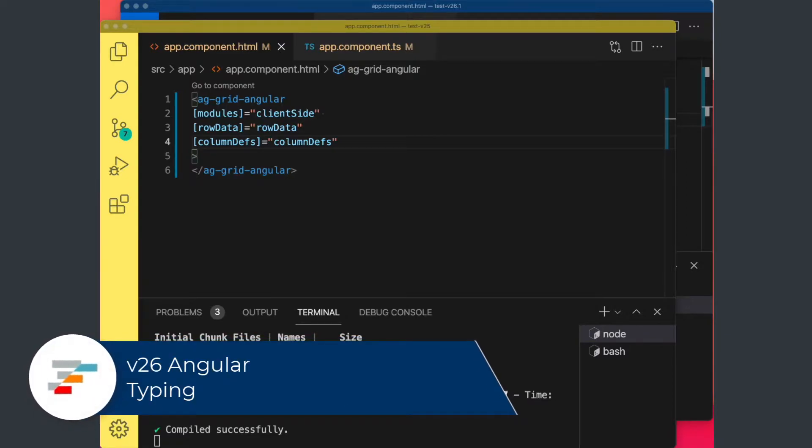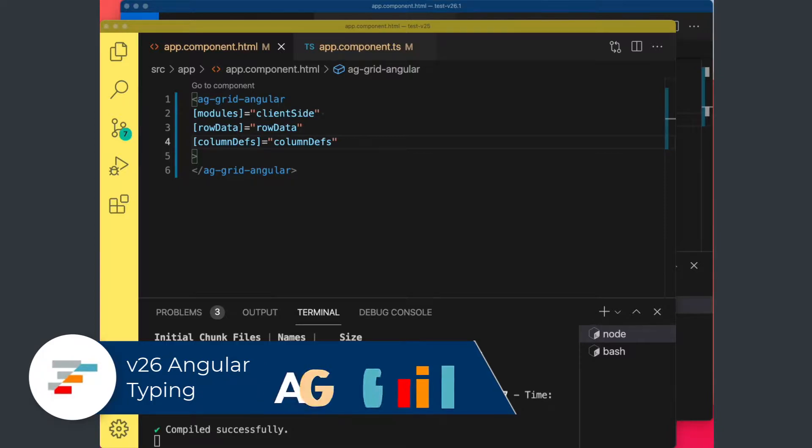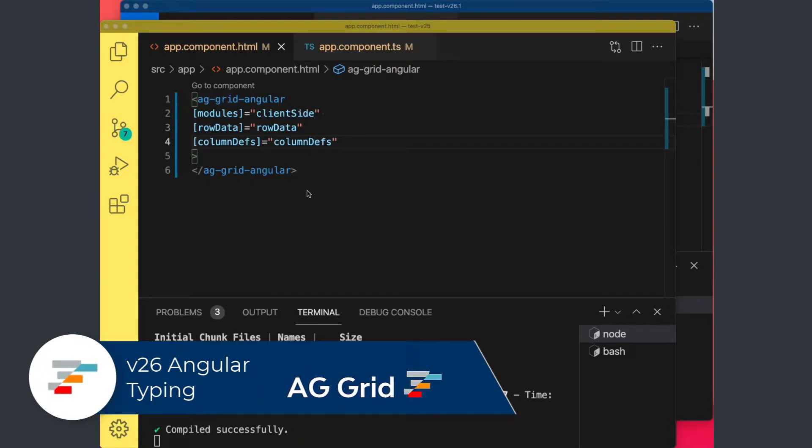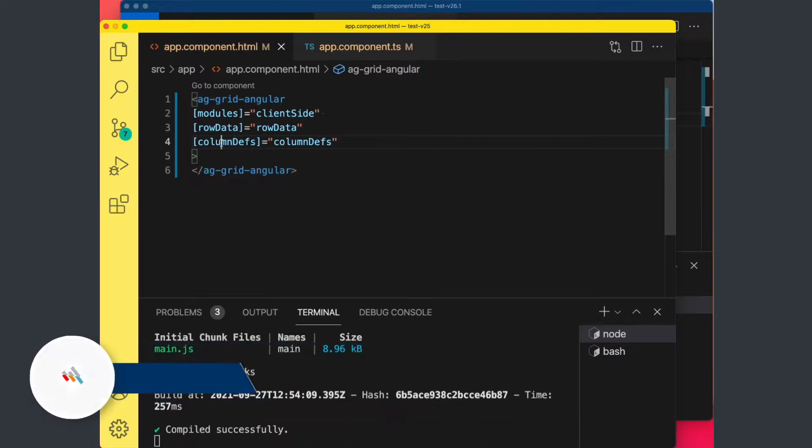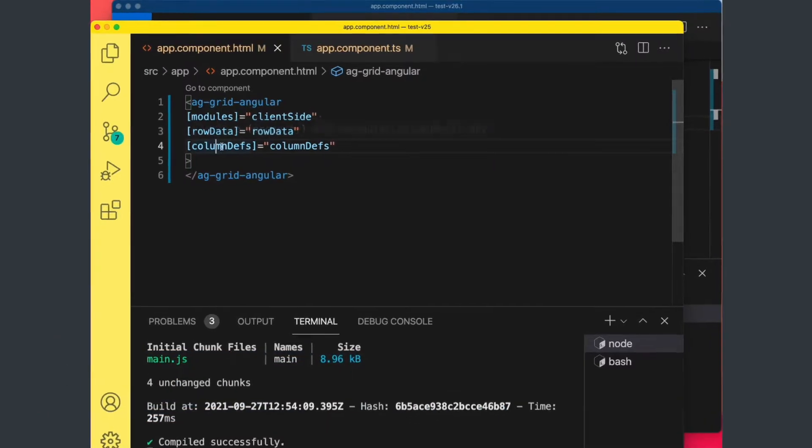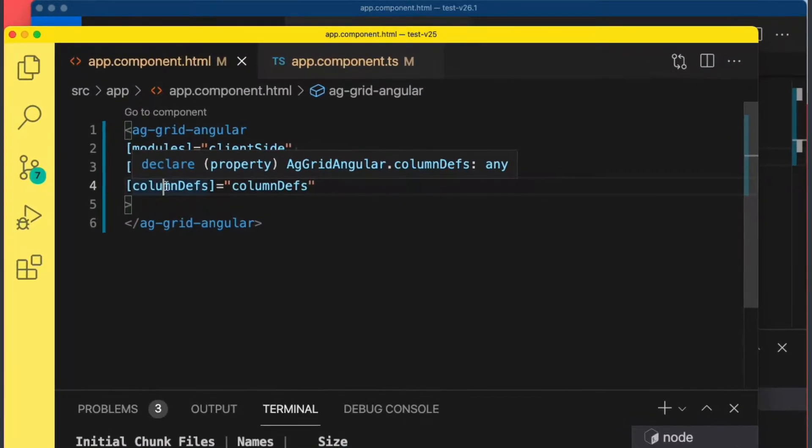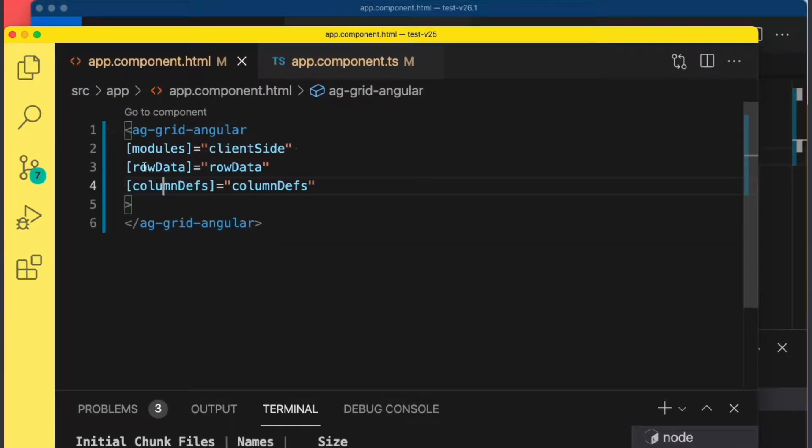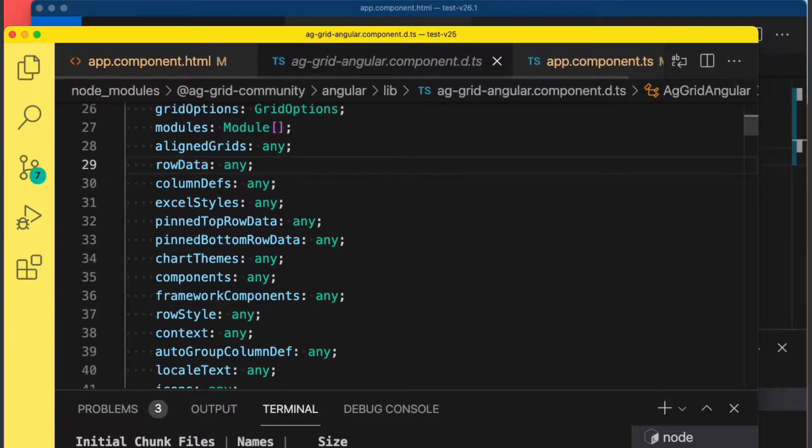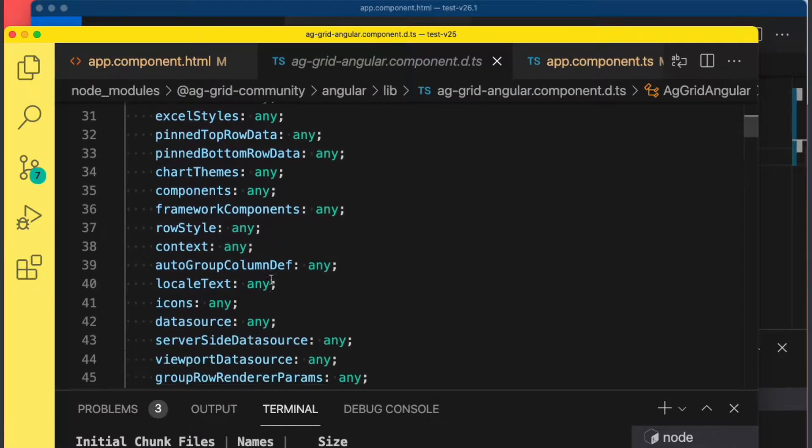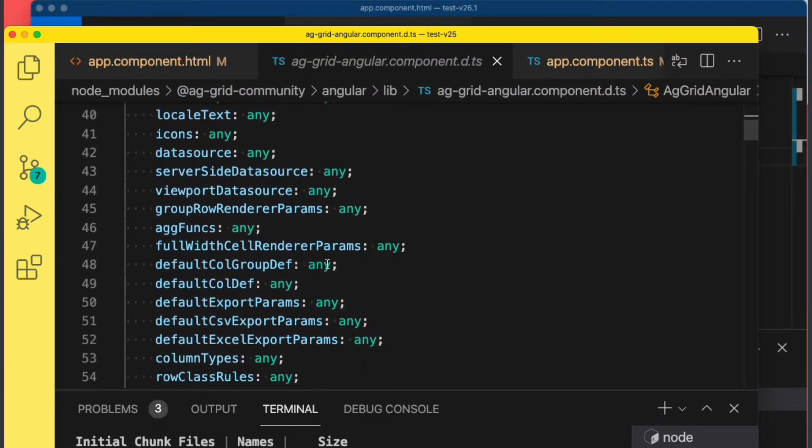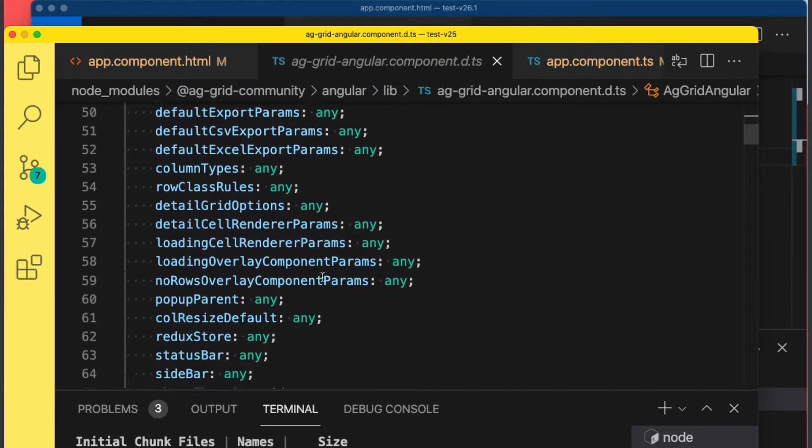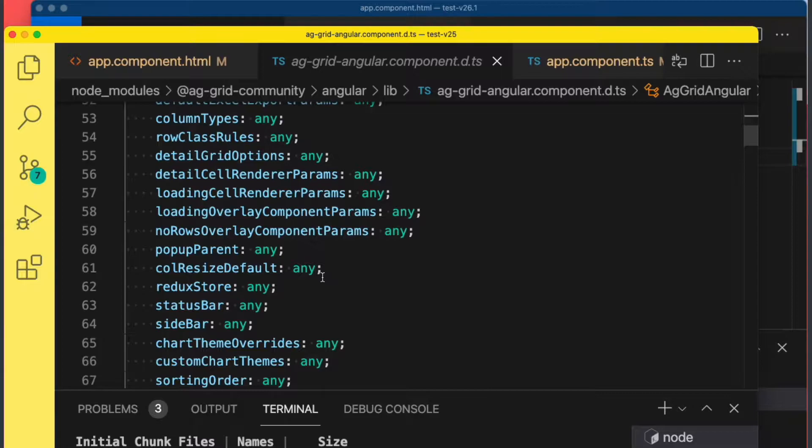Grid 26 we've worked hard to improve the typing experience for Angular developers. For those of you who have worked with the grid before, you'll be very familiar with the fact that when working with the component, the types of every property is any. If I press F12 here you can see every single property has the type any.